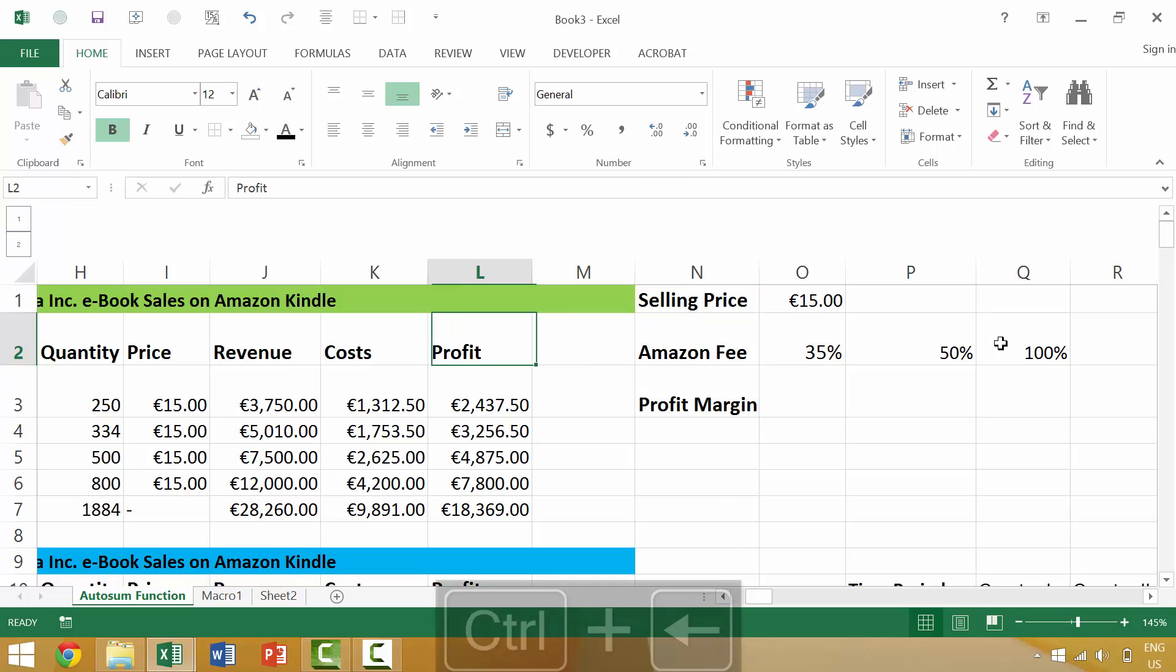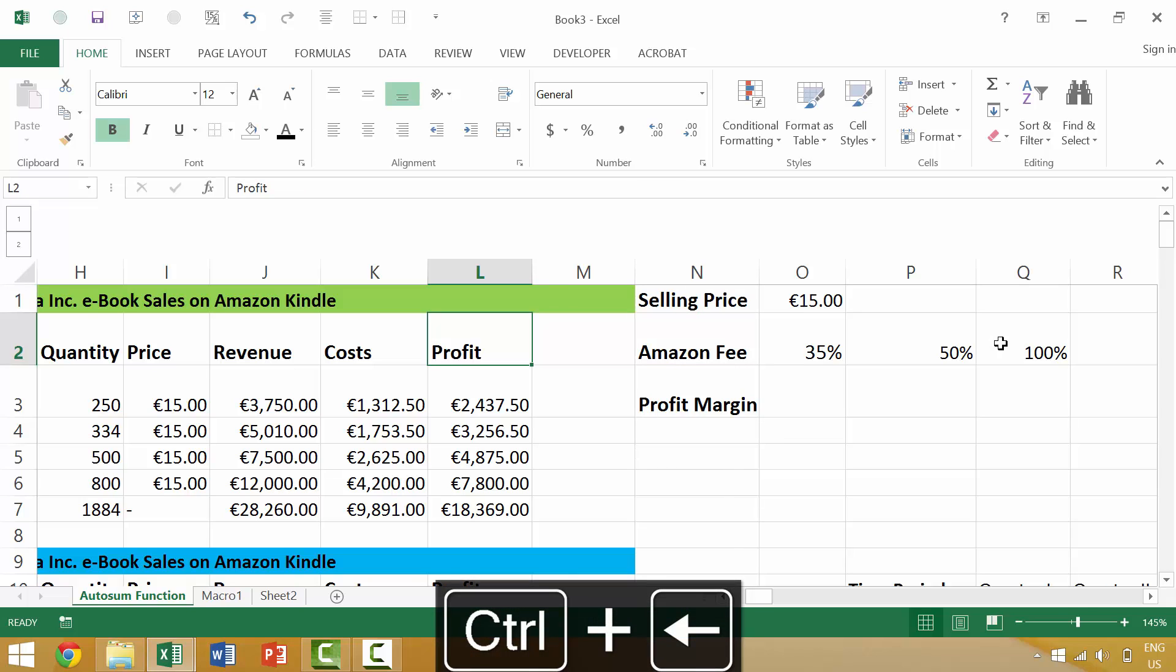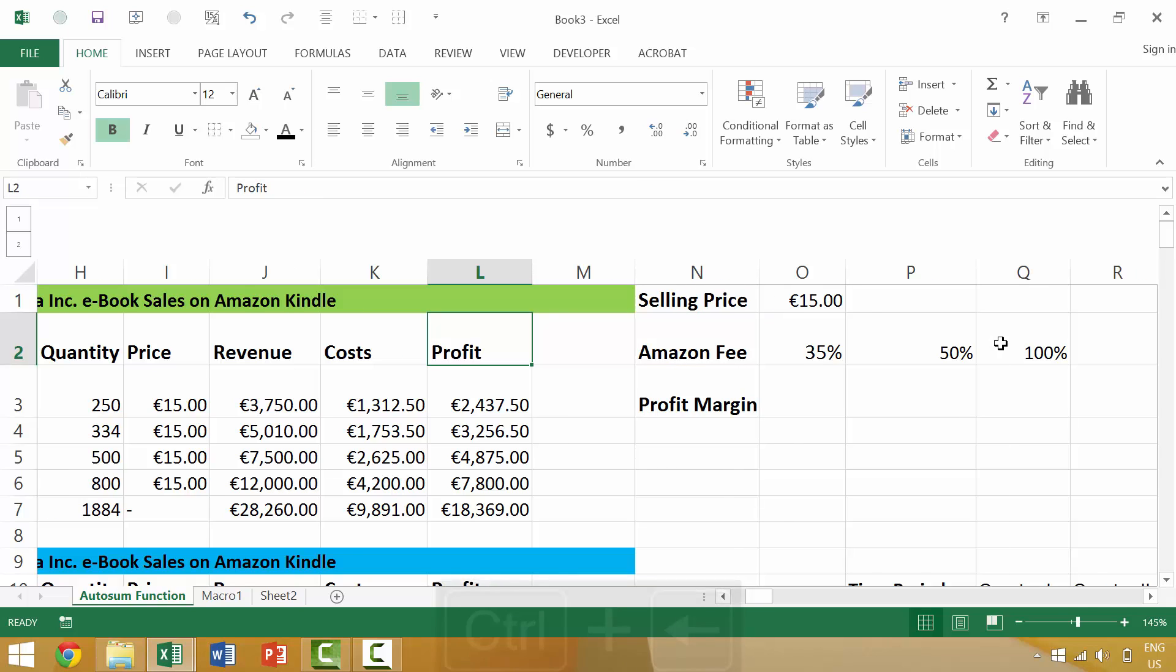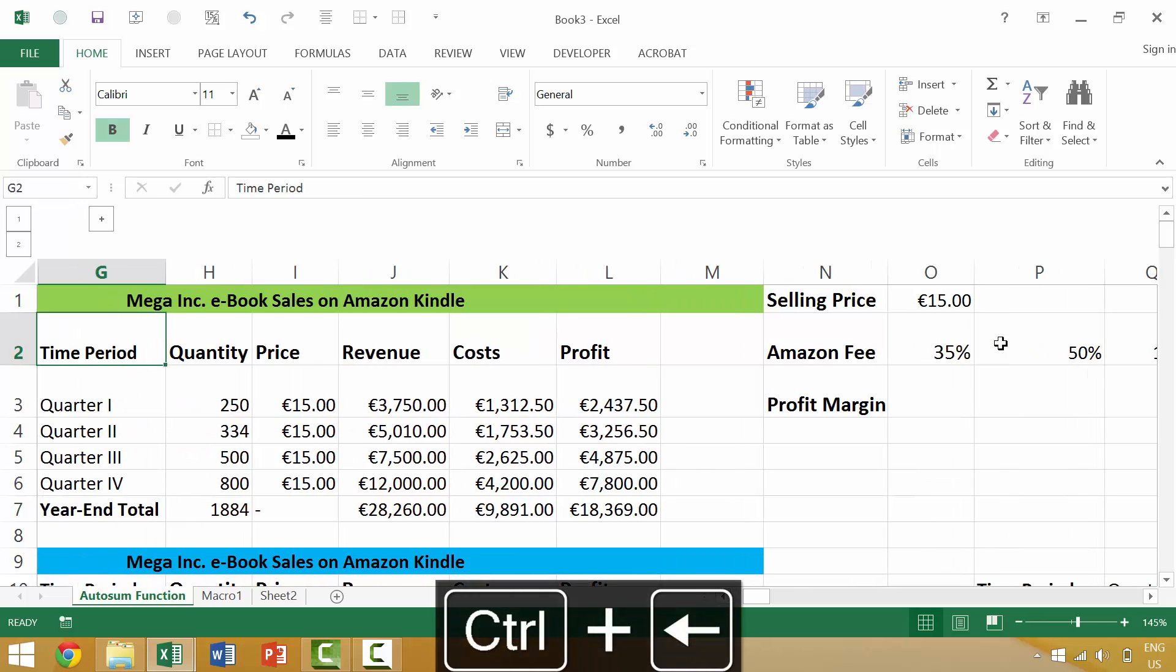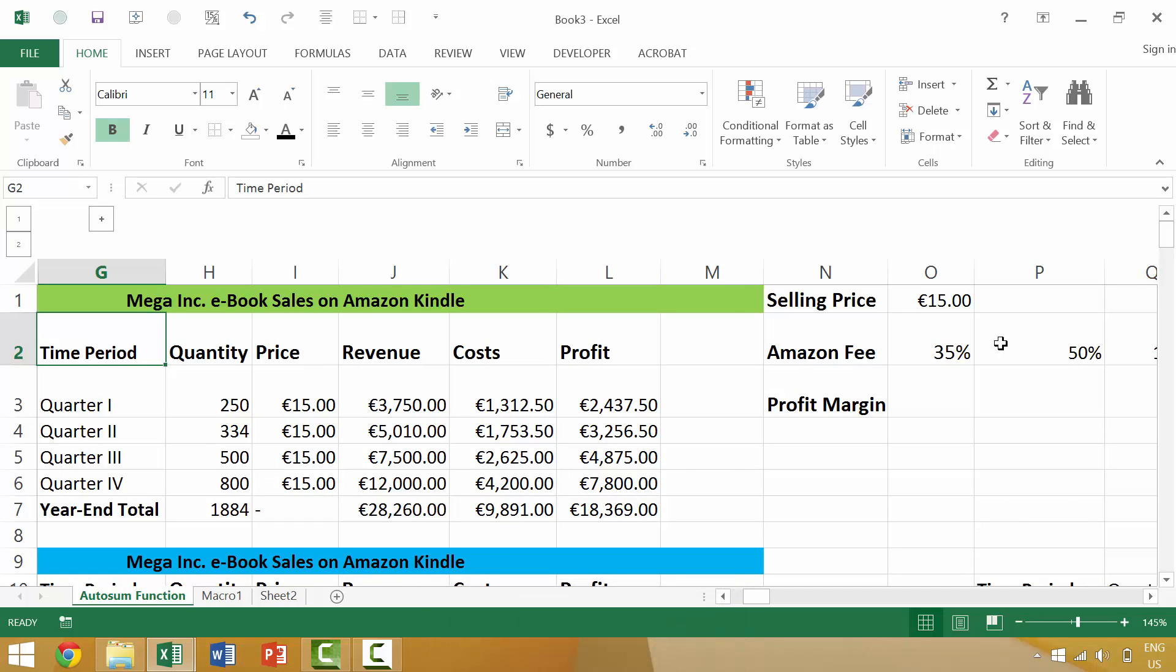If we press Ctrl+Left Arrow again, it will jump to the rightmost edge of the next region, and then we press it a third time and it would go to the leftmost edge of that second region. In this case, it would be the beginning of our current data set.